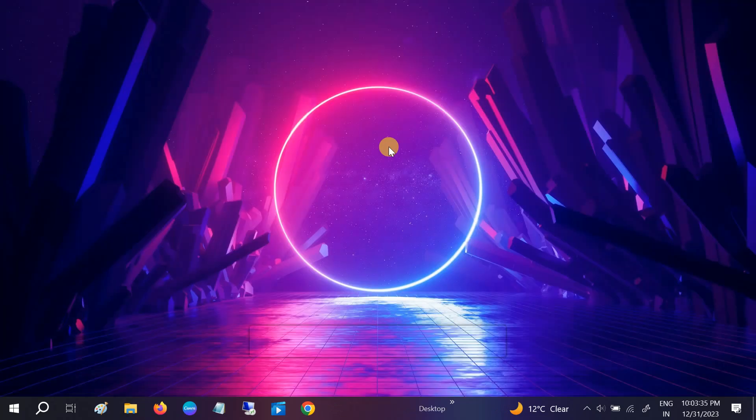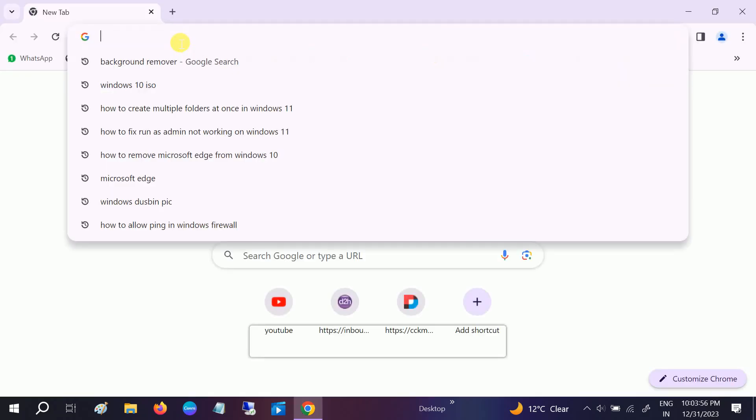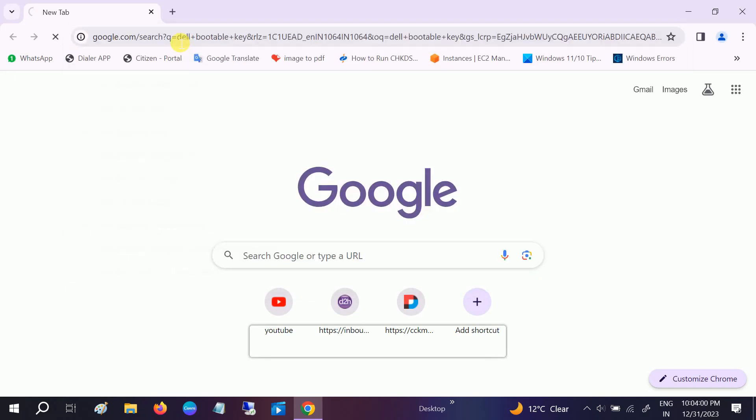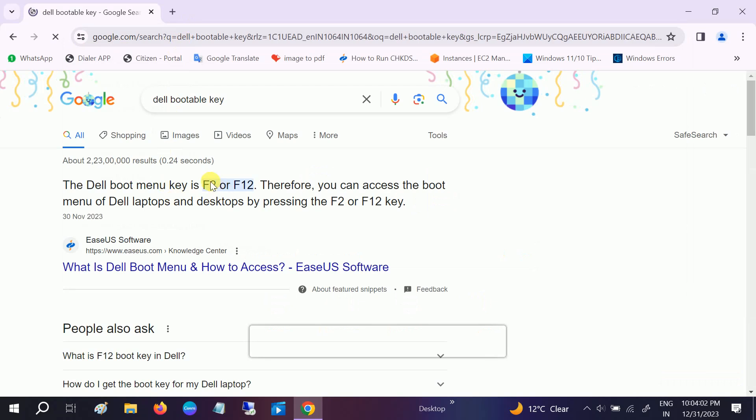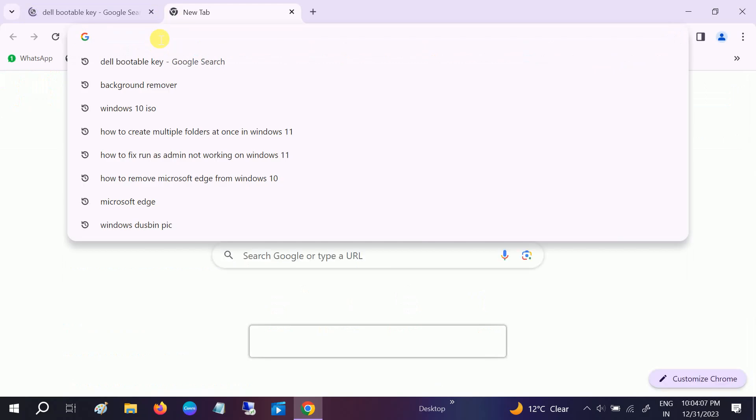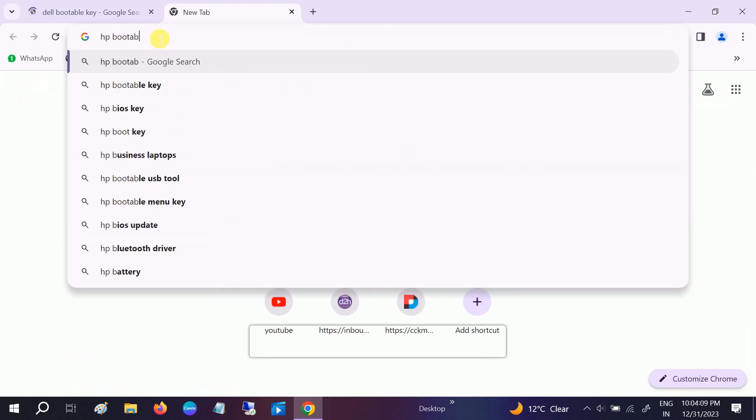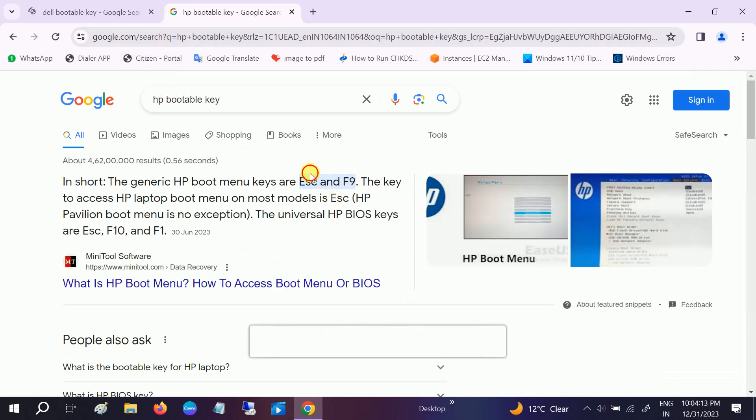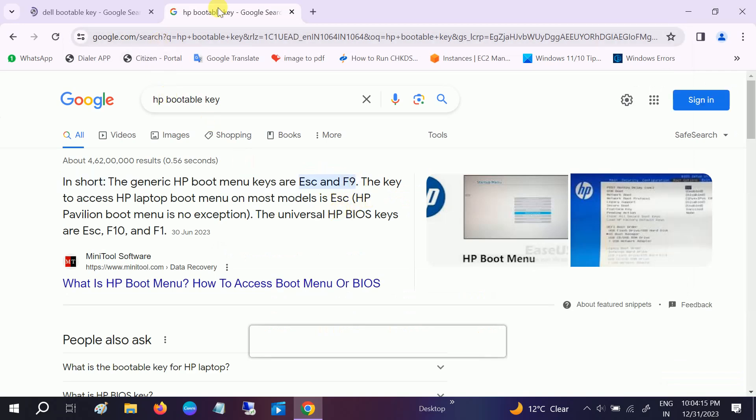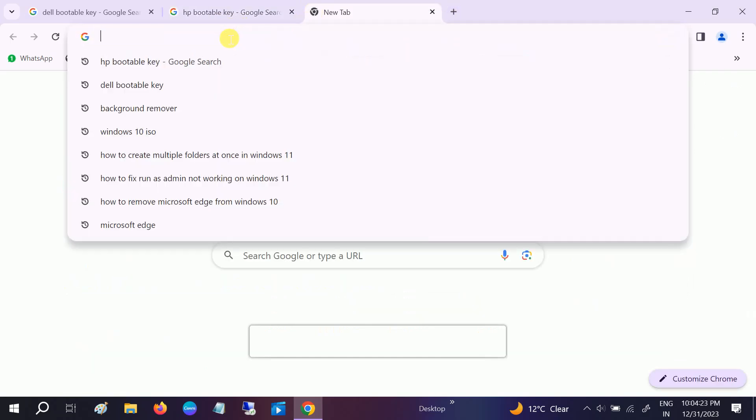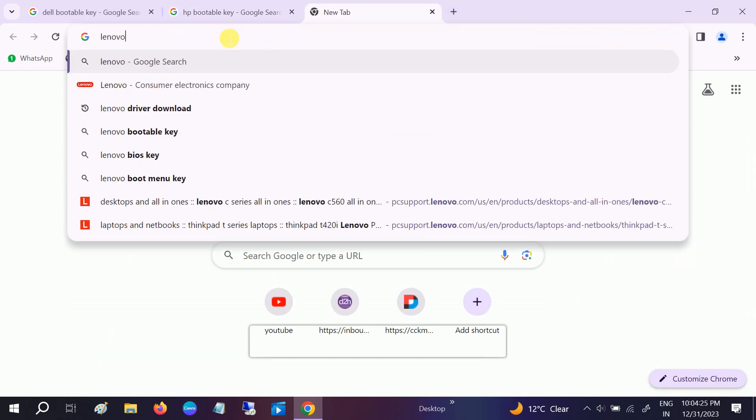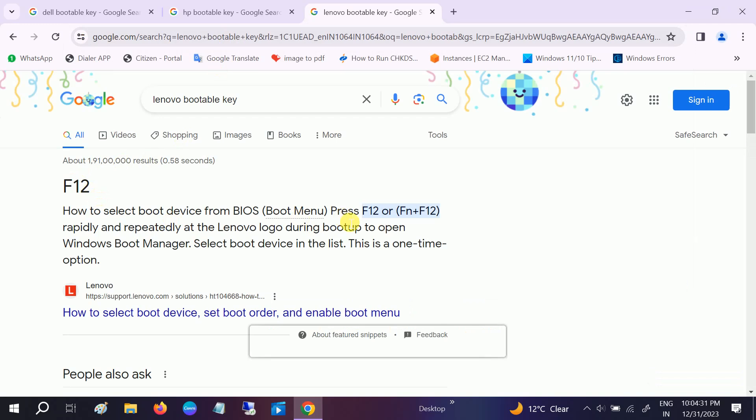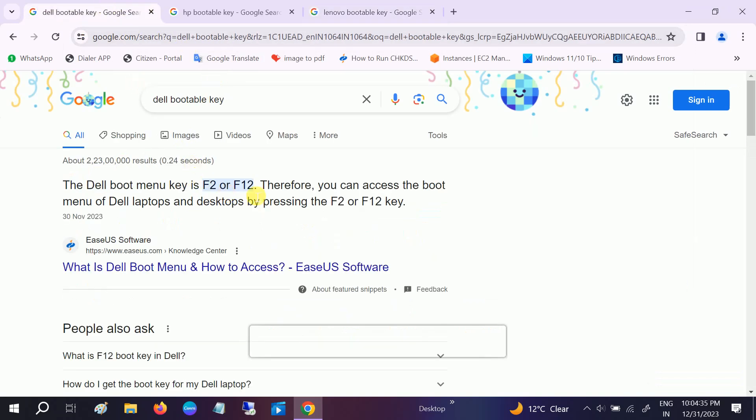So I'm going to install Windows 10 in my Dell laptop. I'm making the video with my phone, so let's start. Before installing Windows 10 on another computer, you need to have the bootable key knowledge. In my case I am using the Dell bootable key, you can see F2 or F12. F12 is the bootable key. HP bootable key you will see F10, F9, escape key.